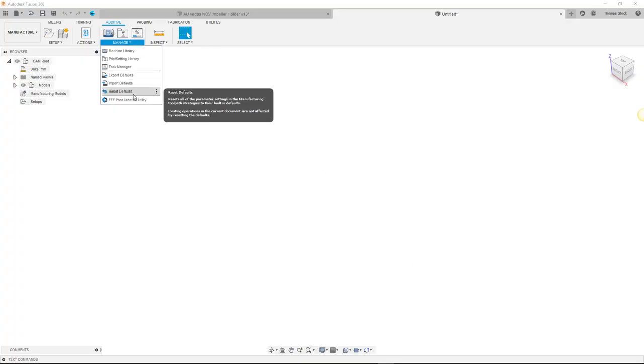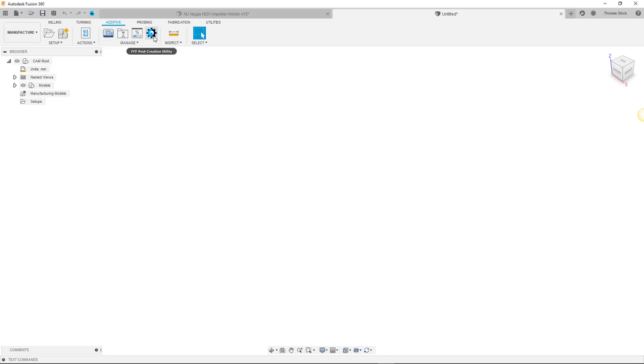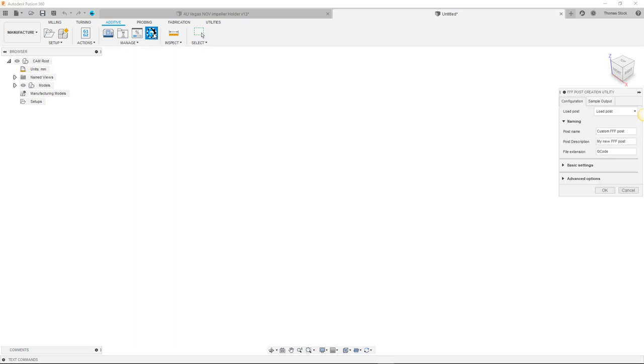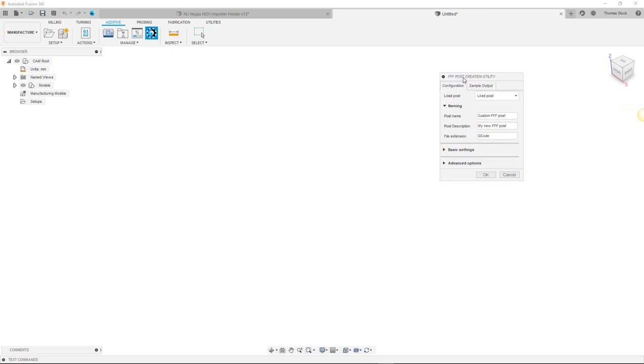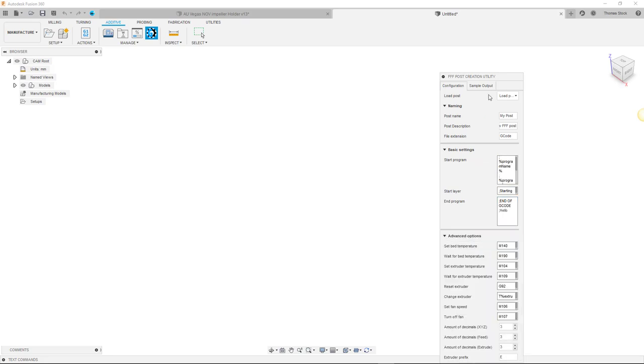Now having downloaded and run the installer, select manage, find the FFF post processor utility, and add it to the toolbar. Clicking on it opens a dialog that will appear to the right of your screen. This dialog will allow you to change settings for the post. Here we can change the name and file extension of the post. And we can also edit basic settings of the post such as start and end gcodes. More advanced settings can be changed in the advanced options section here.